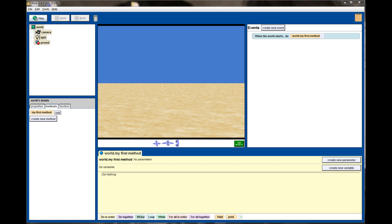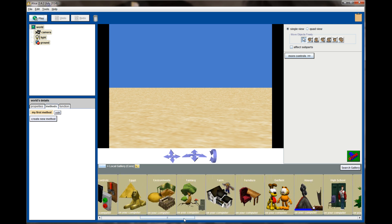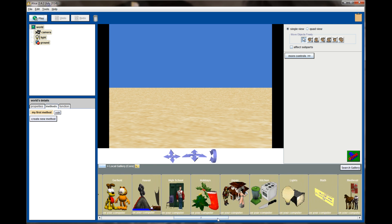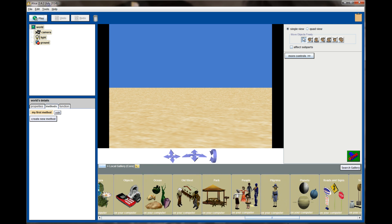So here we are in Alice and I have a new sand world opened. What we're going to do is write a program that simulates an object being picked up. We're going to need a couple objects for this, so click on Add Objects and scroll on over to people.